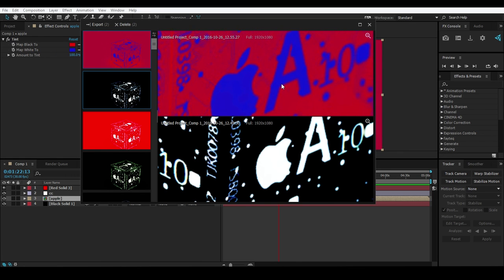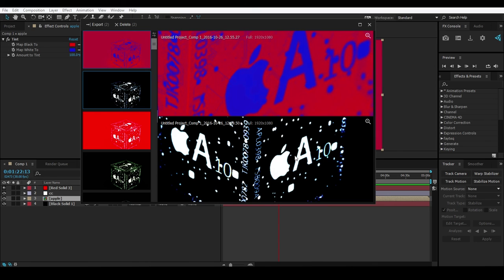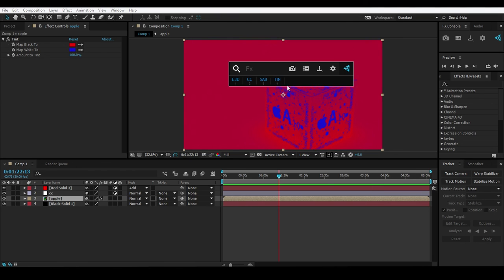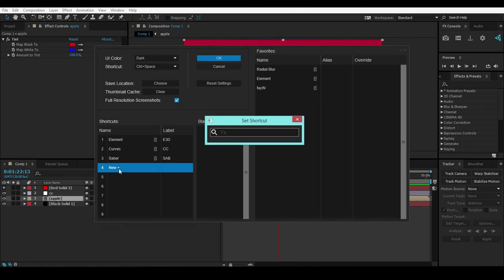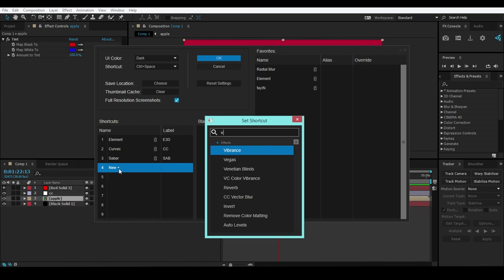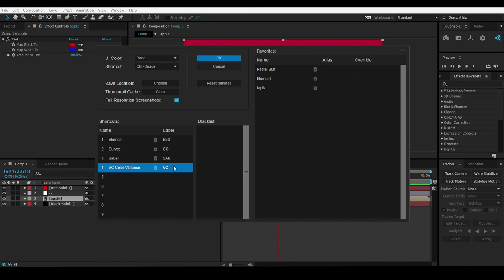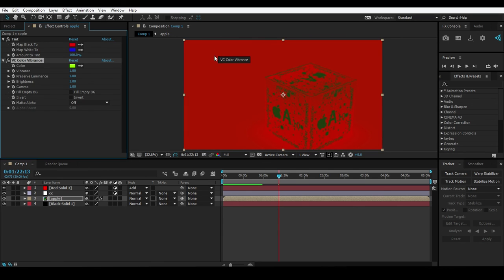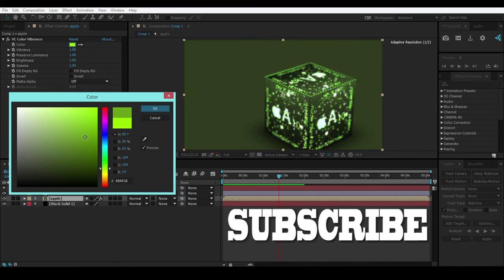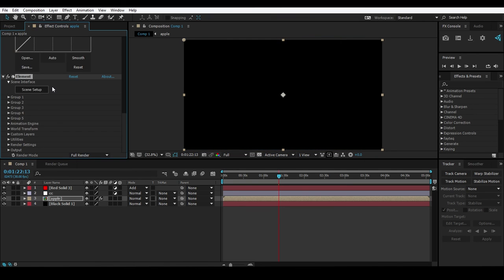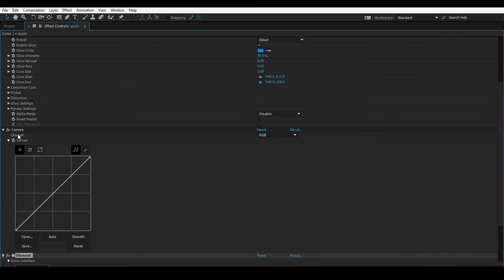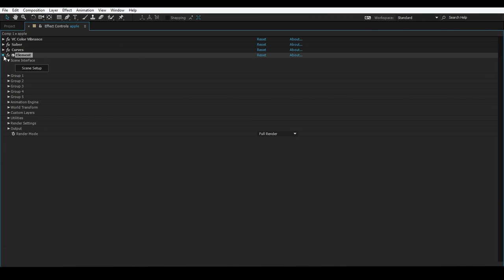This is the Effects Control by Video Copilot - I'll put the link in the description below. Let me do a final demo: press Control + Spacebar, search 'Color Vibrance', hit Enter - done. Press shortcut 4 - applied directly. Enter 3 for Saber, Enter 2, Enter 1 - boom! As you can see, we applied Element 3D, Curve, Saber, and VC Color Vibrance in just seconds. That's the power of FX Console.